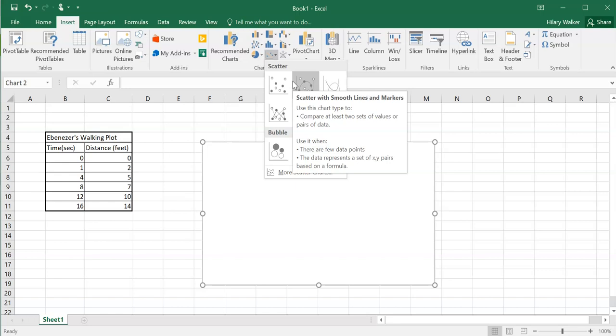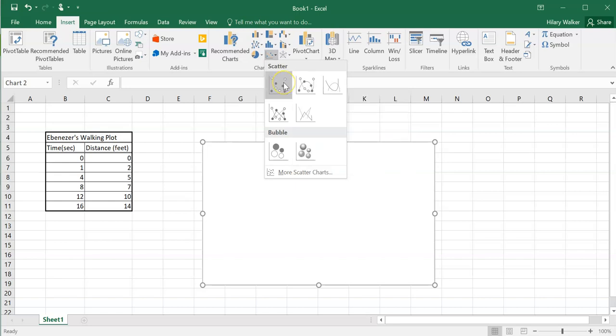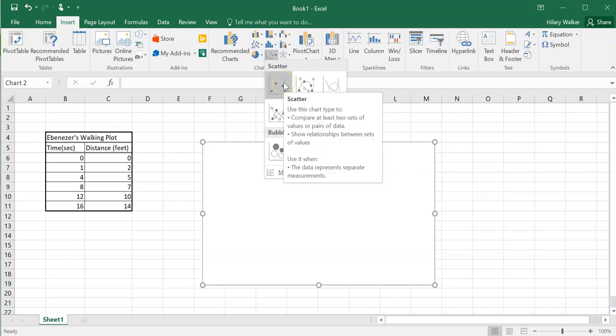The reason is we don't necessarily know what's happening between each second. I just took data for these time intervals, not for every single little thing. Sometimes we'll add a best fit line later, but we're always going to use a scatter plot because that tells us what this distinct set of data is.